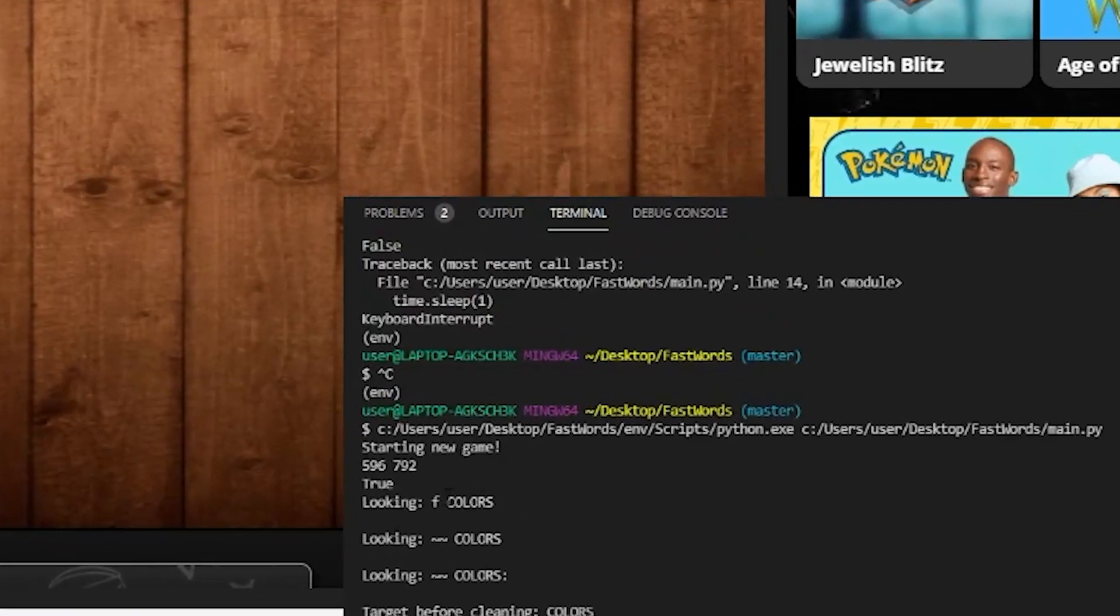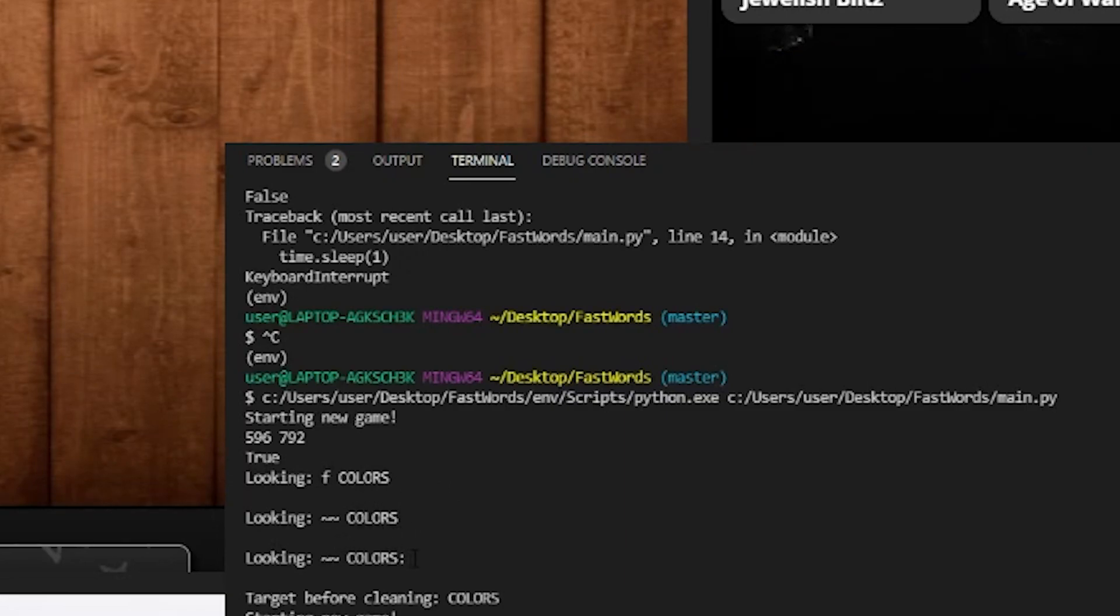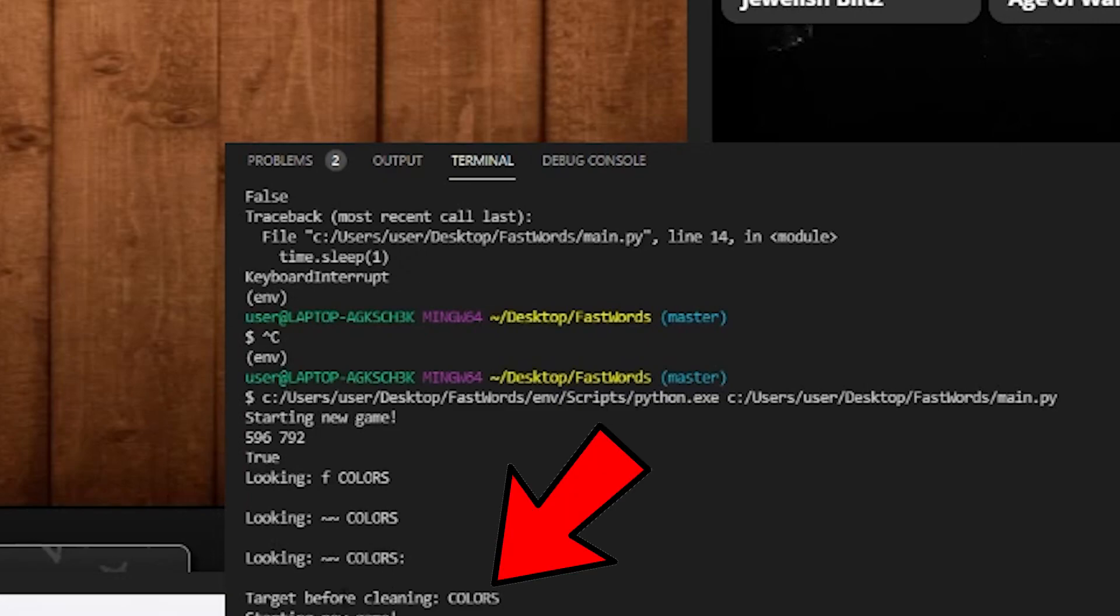You can see that it caught a couple of images here. It has the first time. The first word it found was F space colors, and it found tilde tilde colors and it found tilde tilde colors Poland. Now this would have messed our program up. But because of the cleaning we put in here, you can see our target before cleaning.